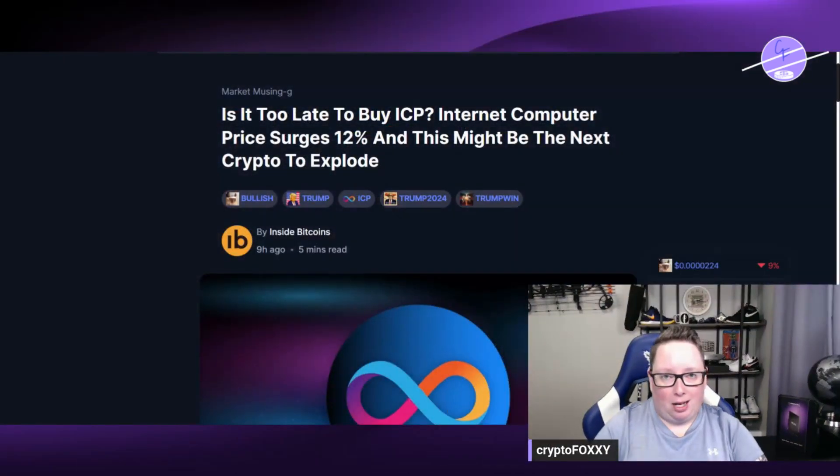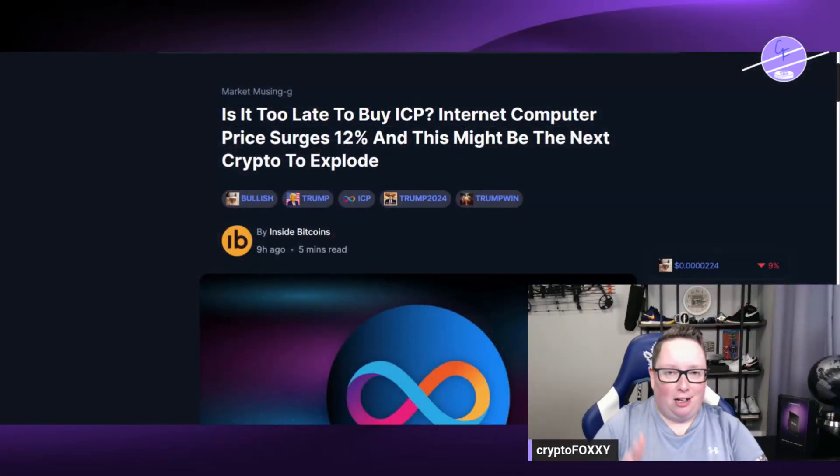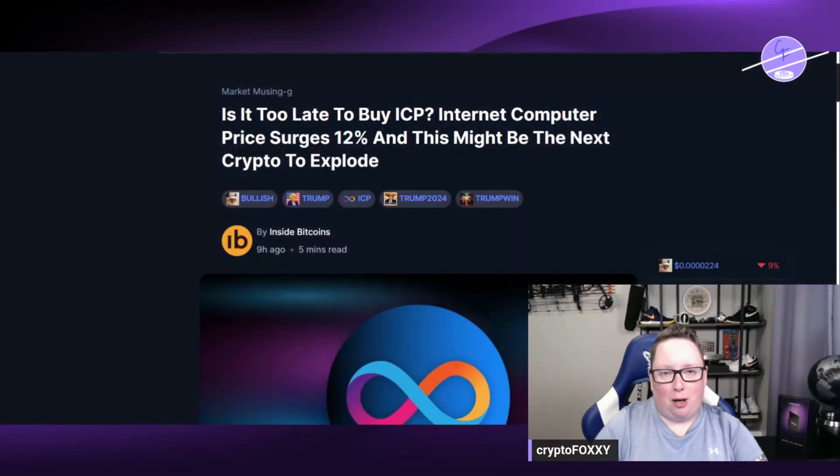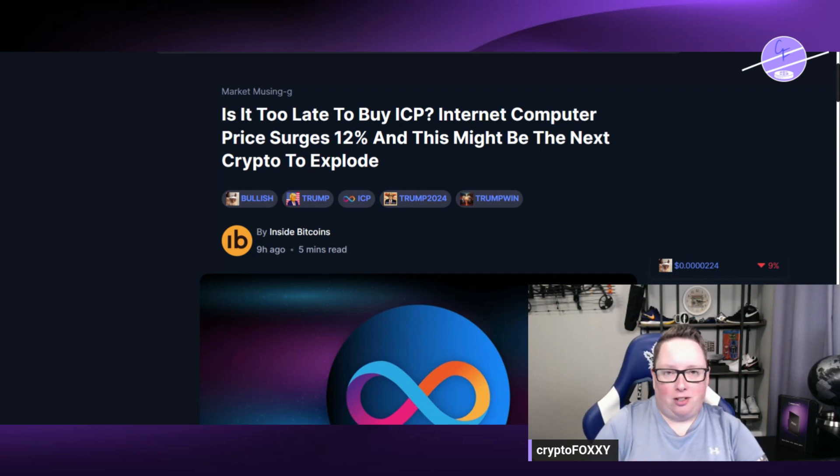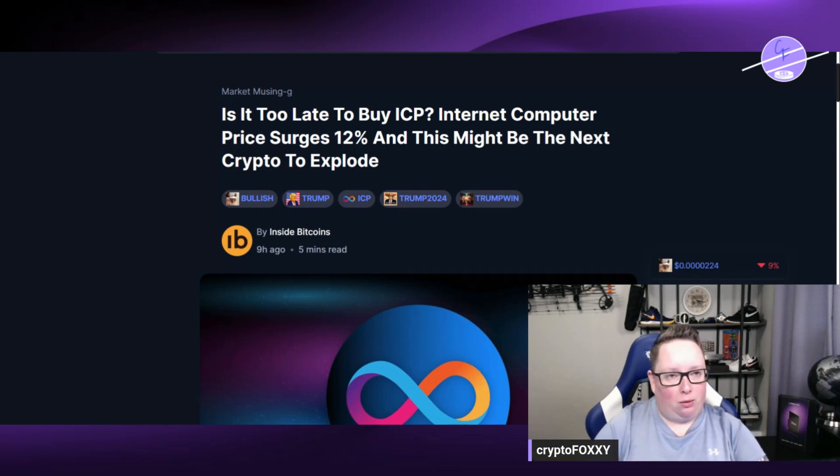Is it too late to buy ICP? In my opinion, no. I think ICP is just getting started, things are beginning to come together for them. We're going to jump into that in this video, so make sure you guys smash that like button and subscribe to the channel please. It is free to do so, it'll just put me on your feed so you see updates I'm putting out here for many different cryptos and altcoins.